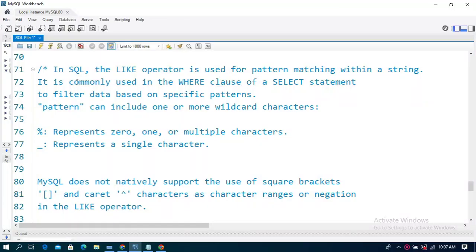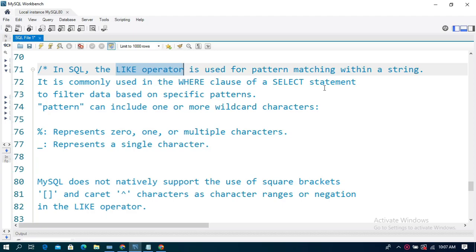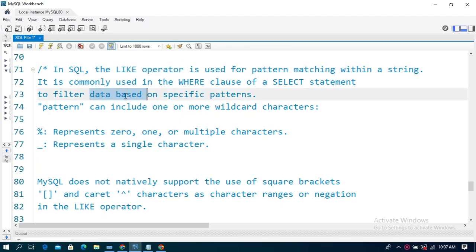Hello, and in this video I am going to show the LIKE operator in SQL. I am going to tell you about 10 examples. The LIKE operator is used for pattern matching within a string. It is commonly used in the WHERE clause of a SELECT statement to filter database records on specific patterns.